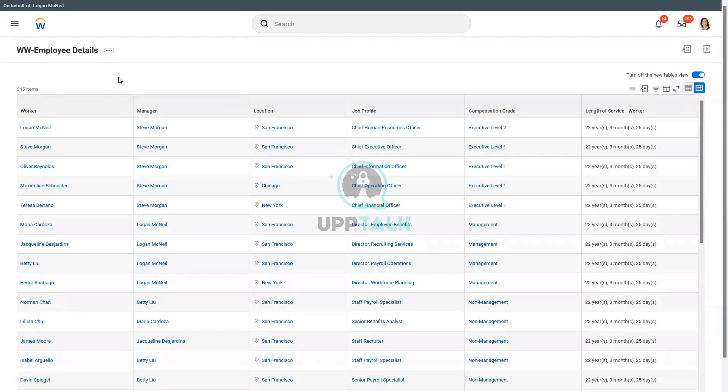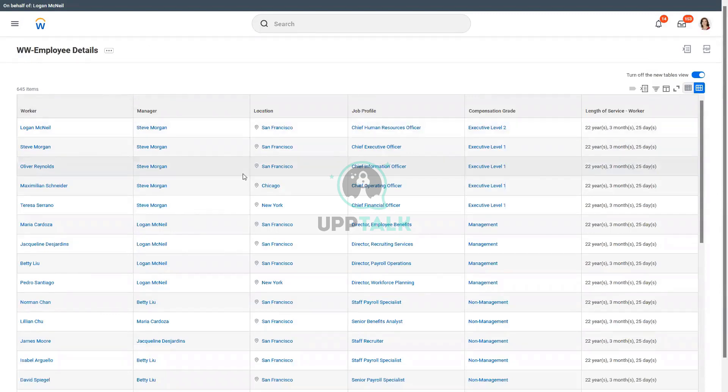Right, so we have around 645 different workers as part of the system. So that is what we are looking at. So now we will create an EIB with this.